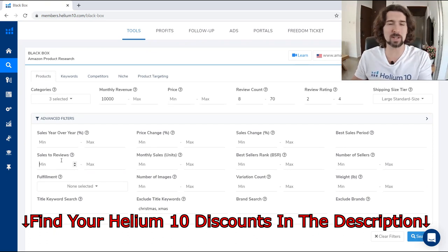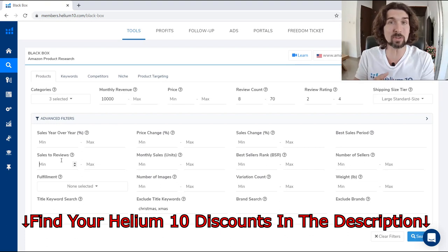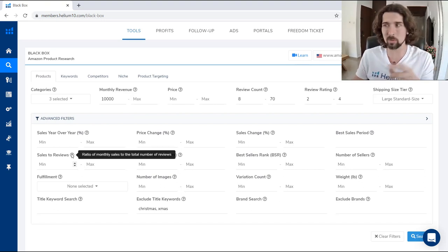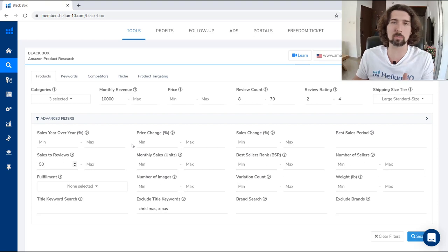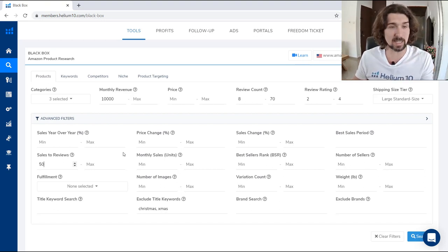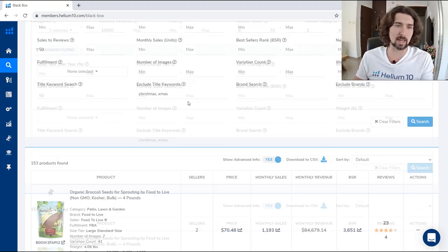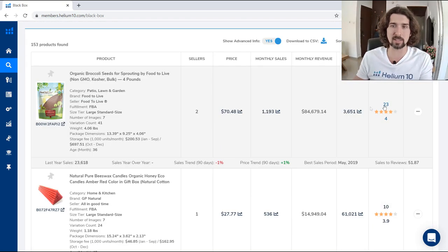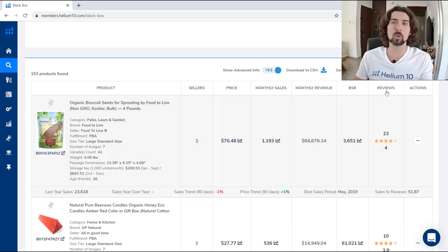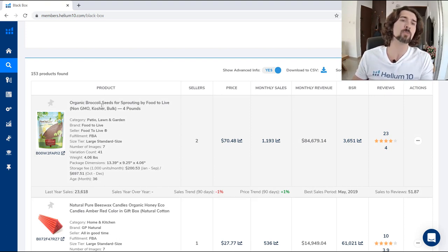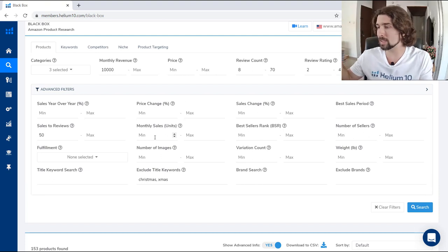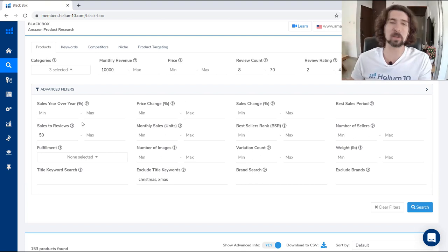Maybe don't use 500 for sales to reviews; try something like 50 — so a product with 10 reviews did 500 sales. That's cool. All of this connects to the review count and review rating already set. Now we have more products that did good revenue with lower amounts of reviews. For example, 23 reviews with $84,000 in sales — broccoli seeds for sprouting. This seeds market grew during the pandemic as people were staying home and growing things. Sales to reviews is a pretty useful filter.